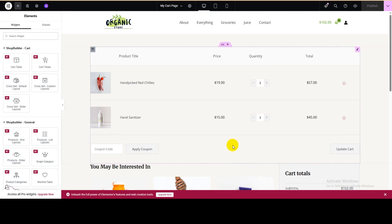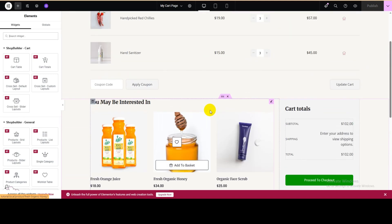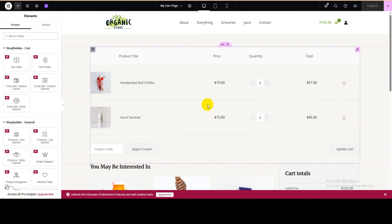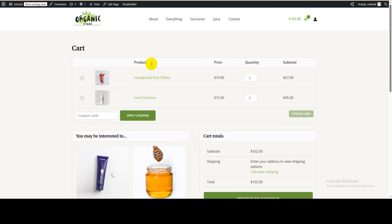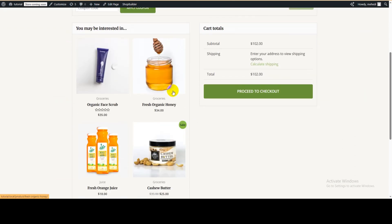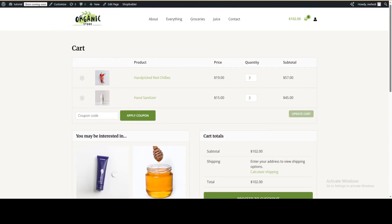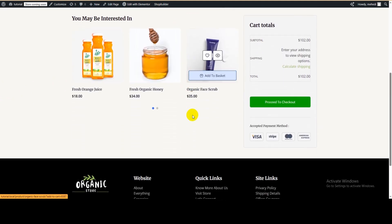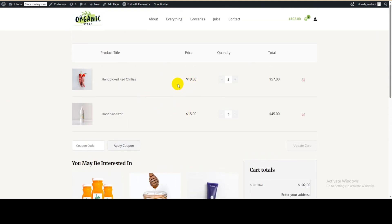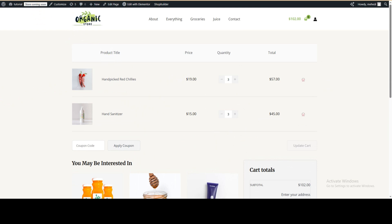This is the cart template editor — we can edit everything from here. Before editing any widget or element, let's check the cart page again. Just refresh it — you can see the design has already changed. Now we need to make it look even better, so let's go back to the editor.